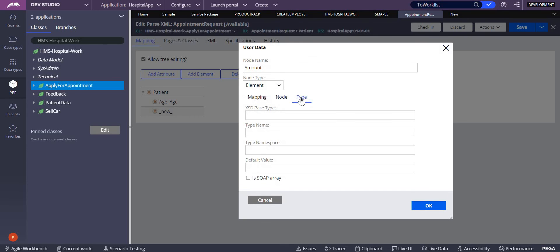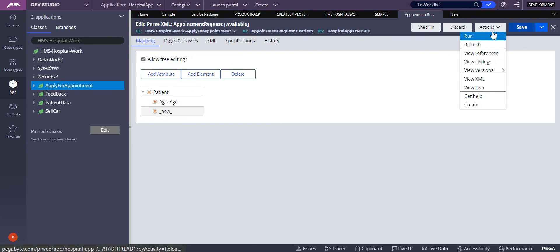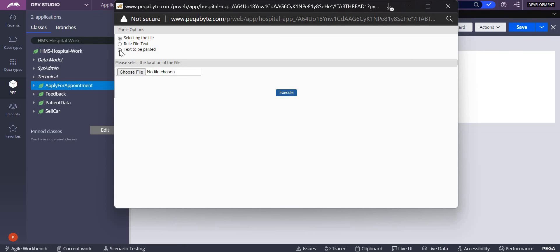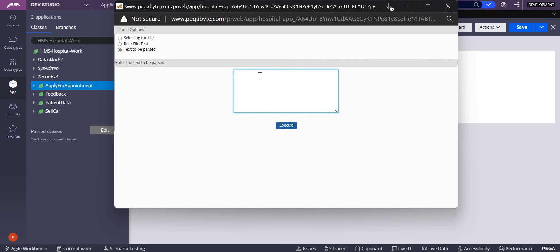When the connectors and metadata wizard is used, the XSD file is created automatically, and that is when the Node and Type tabs come into the picture. For the Run/test section, when you say 'text to be parsed' you provide sample XML. For example, a property like 'age' with value 23 and 'amount' — but it must be in proper XML format, not plain text.